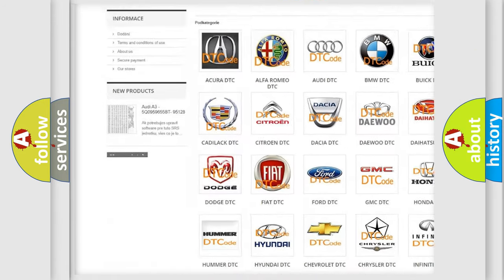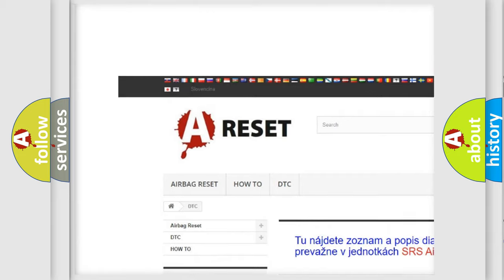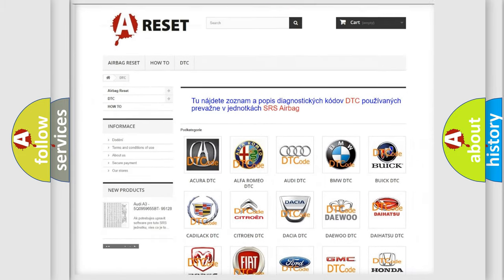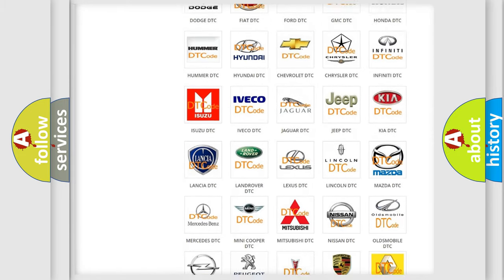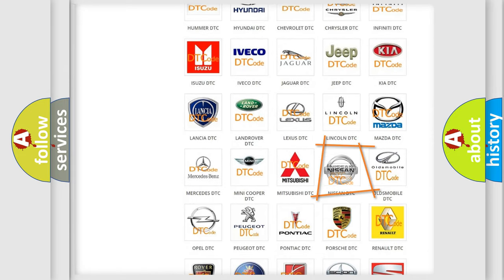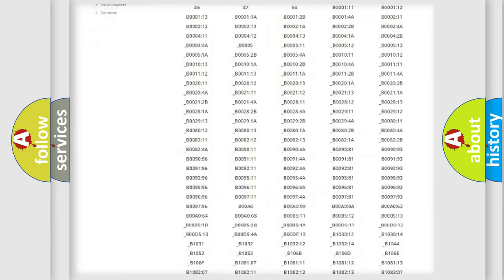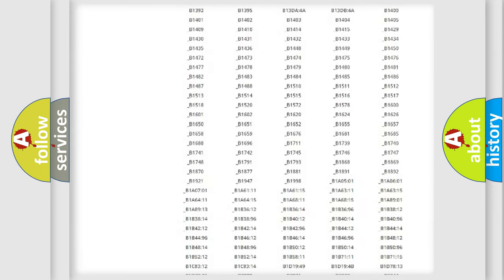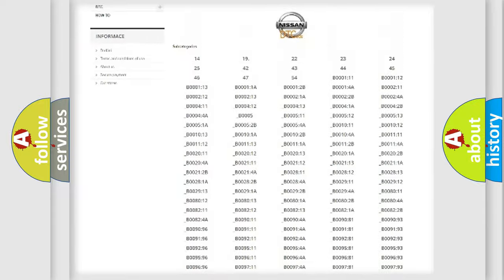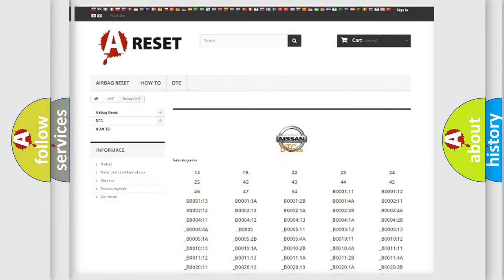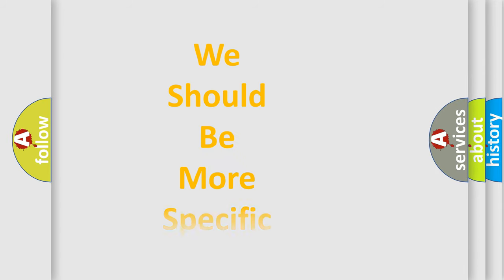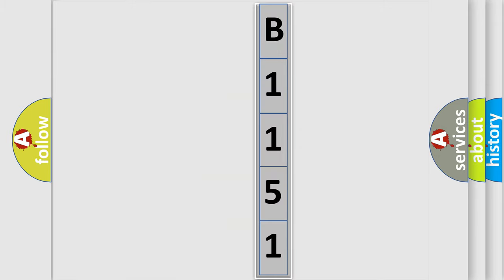Our website airbagreset.sk produces useful videos for you. You do not have to go through the OBD2 protocol anymore to know how to troubleshoot any car breakdown. You will find all the diagnostic codes that can be diagnosed in Nissan vehicles, and also many other useful things. The following demonstration will help you look into the world of software for car control units.